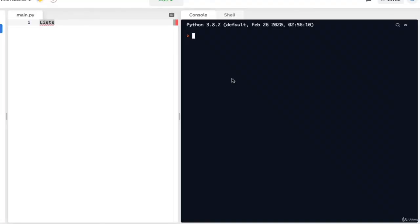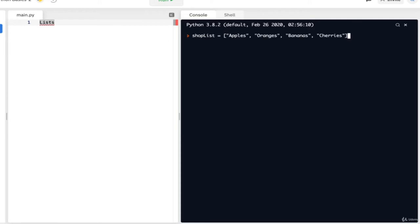In the last video we went over placeholders, and this time we'll be going over lists. Python lists are similar to lists in regular life — they're basically a series of components separated by commas. Instead of making an independent variable for each item, lists allow us to efficiently organize different items together. For example, if I want to create a shopping list, I can say shop_list equals, in square brackets, apples, oranges, bananas, and cherries. We can also call a particular item of a list.